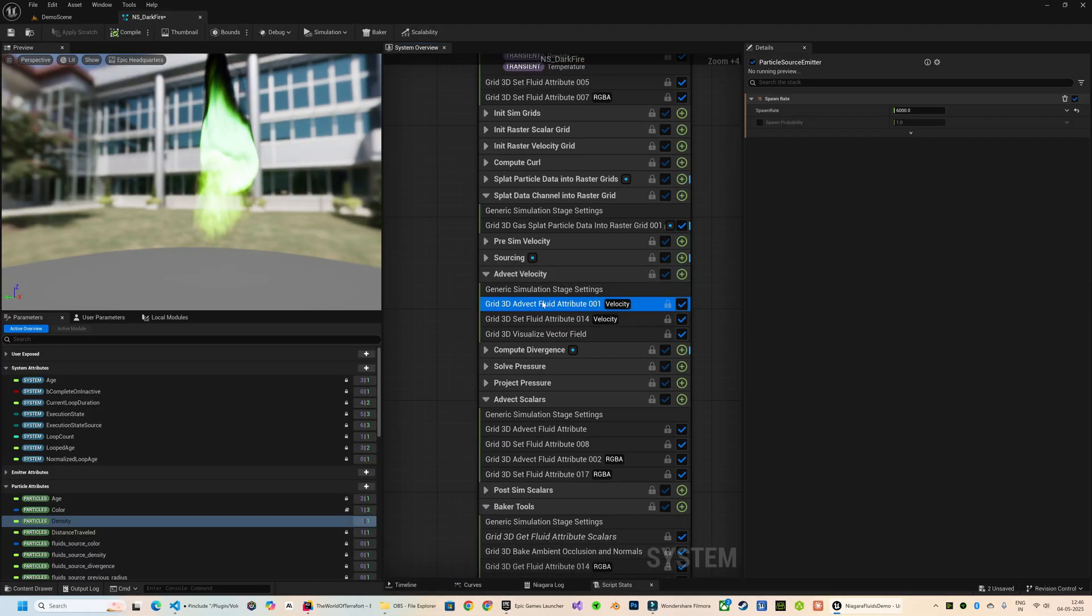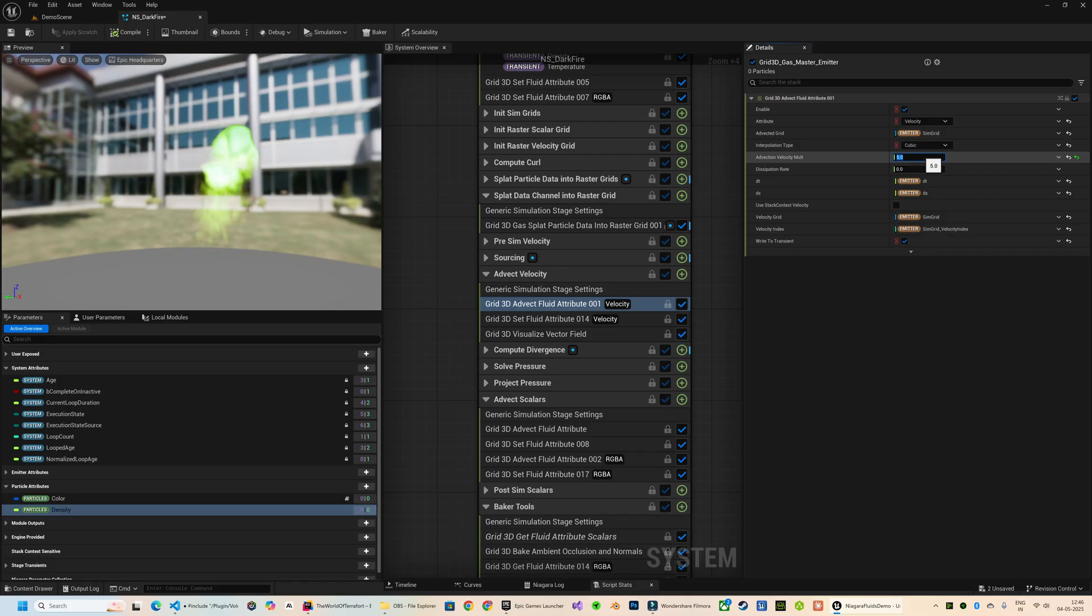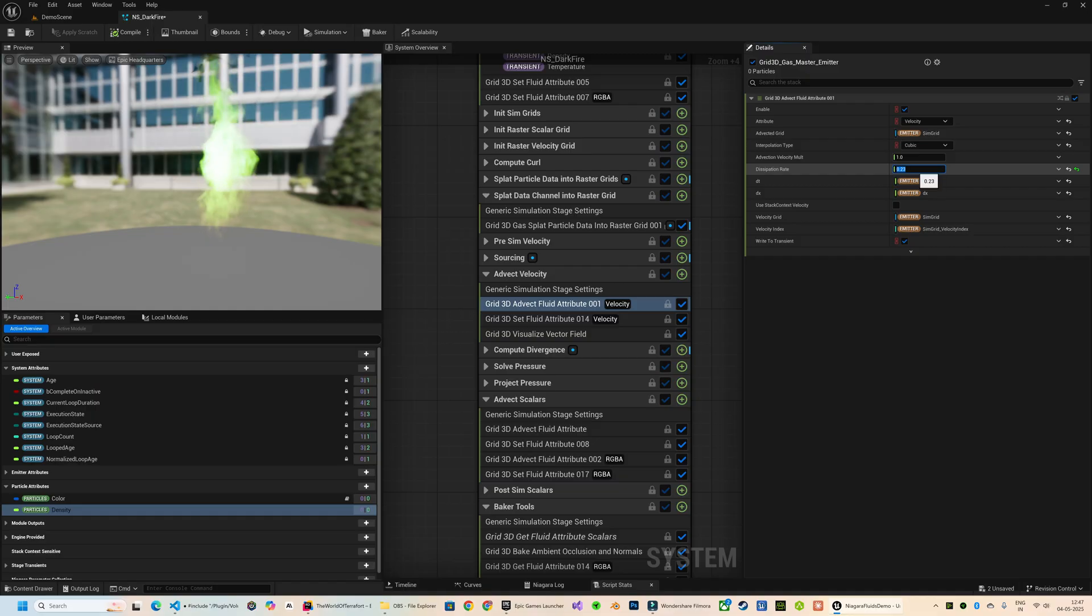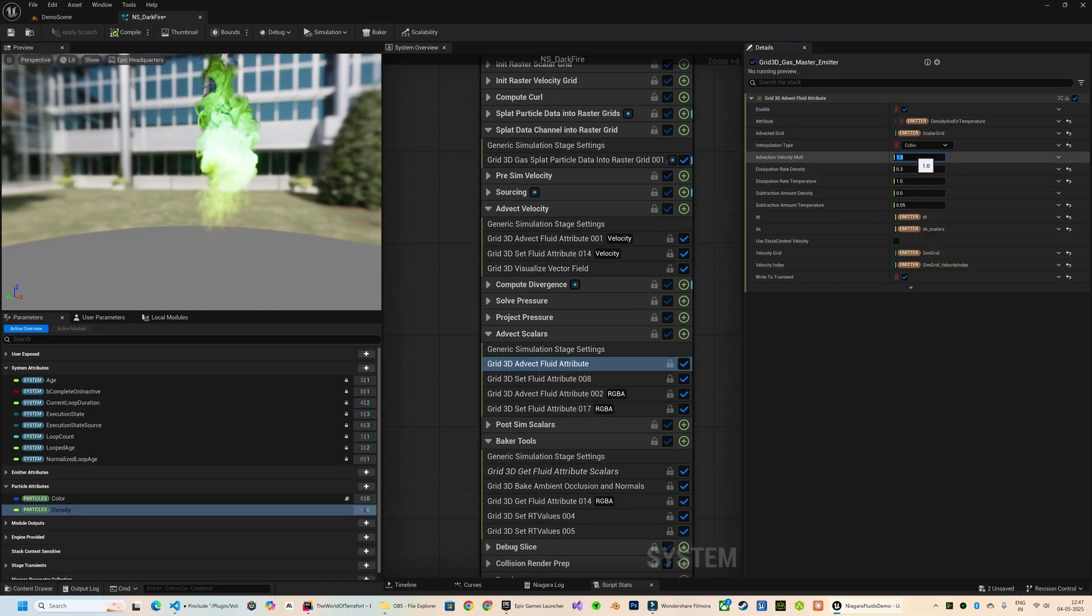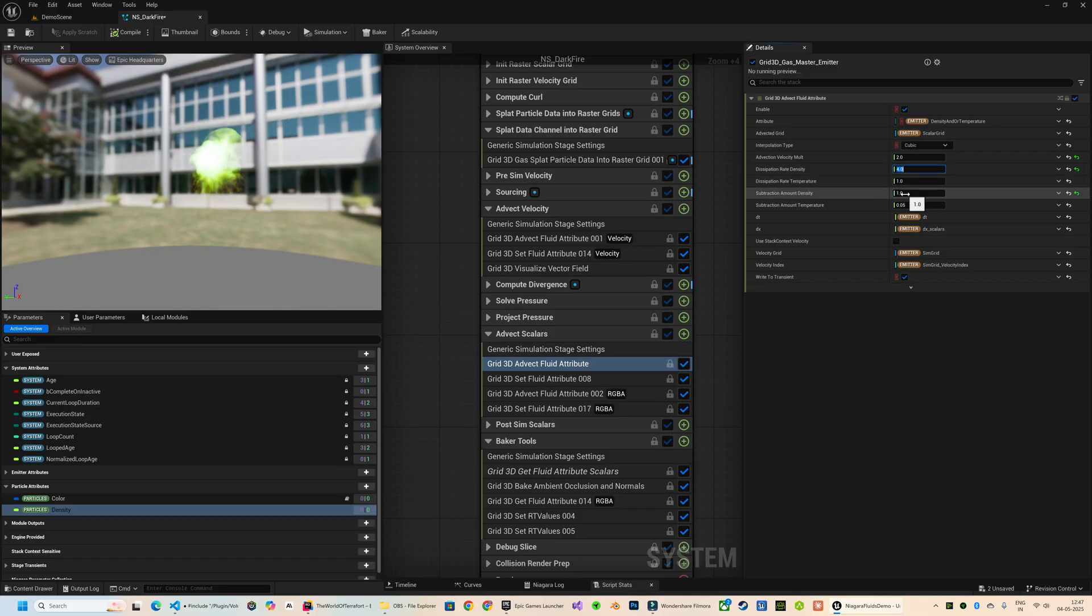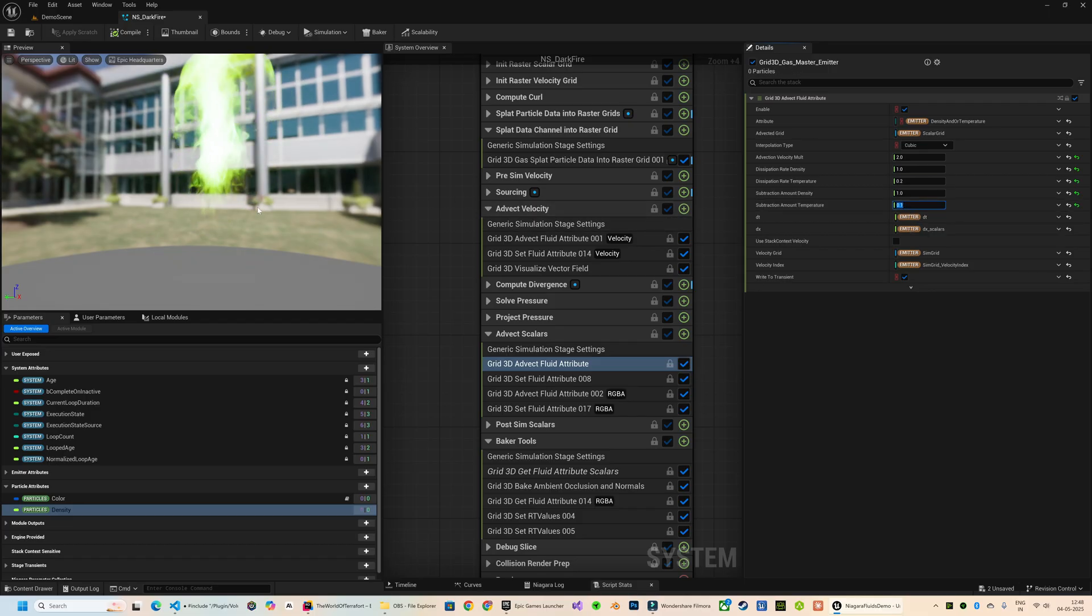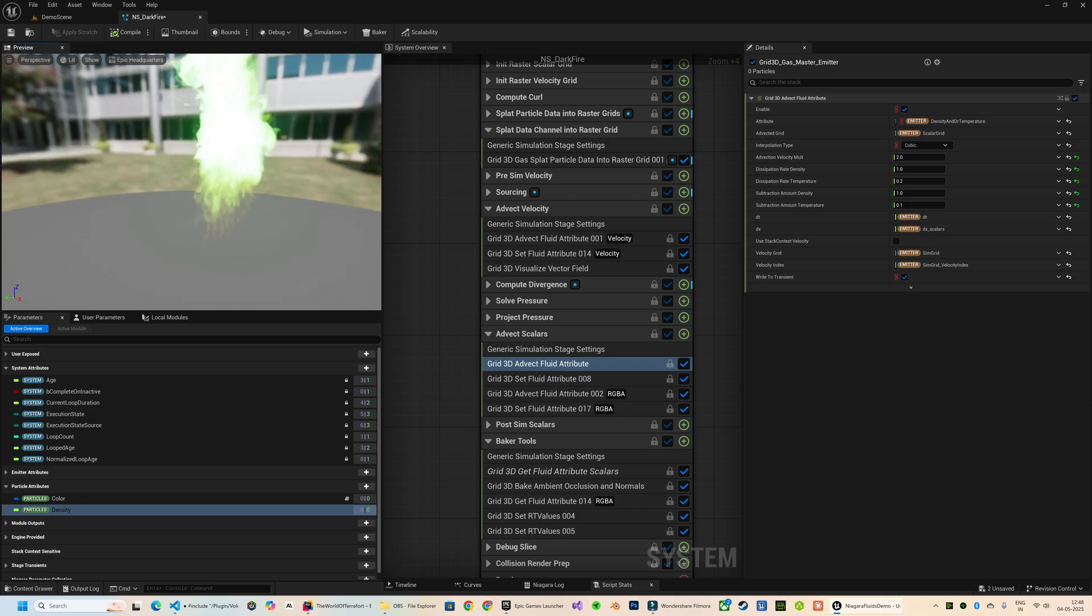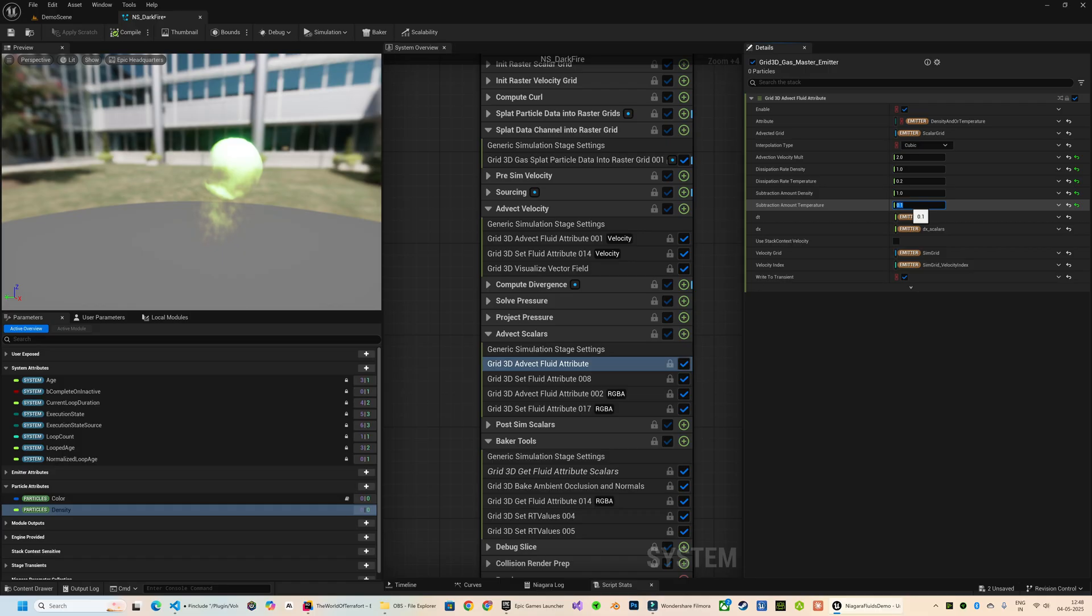Next, in the Advect Fluid Attribute module, we're going to customize the velocity and the dissipation rate to control the flow of particles. There are quite a few parameters to customize inside the Fluid Attribute module of the Advect Scalar stage as well. The Dissipation Rate controls how quickly the density and temperature values fade out over time, and the Subtraction Amount is the value that is being subtracted from the respective fluid attributes every frame. It's useful when you want more aggressive fading of the particles.